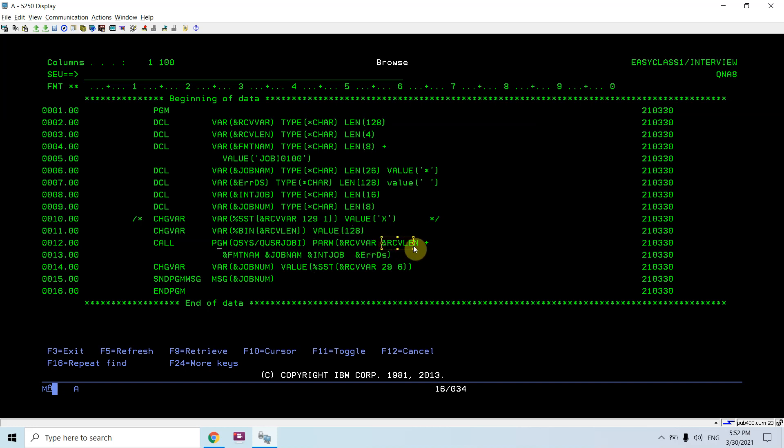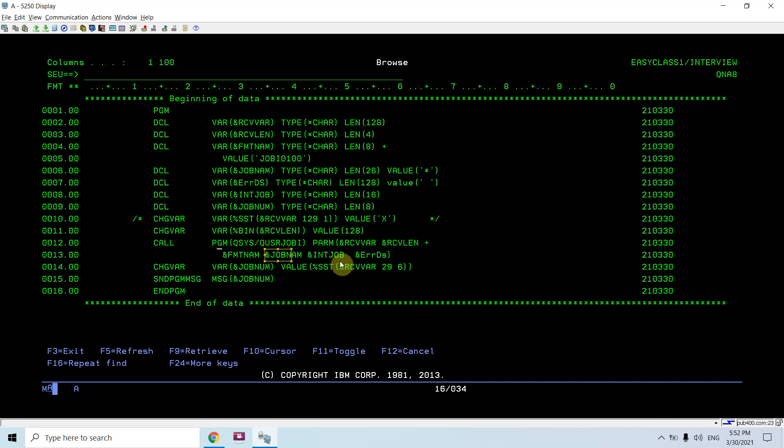Receiver length is passed as 128. Format name is JOBI0100. Job name is star. Internal job ID is blank. Internal job ID is again blank and this is also blank. So I am receiving the job number from this position.